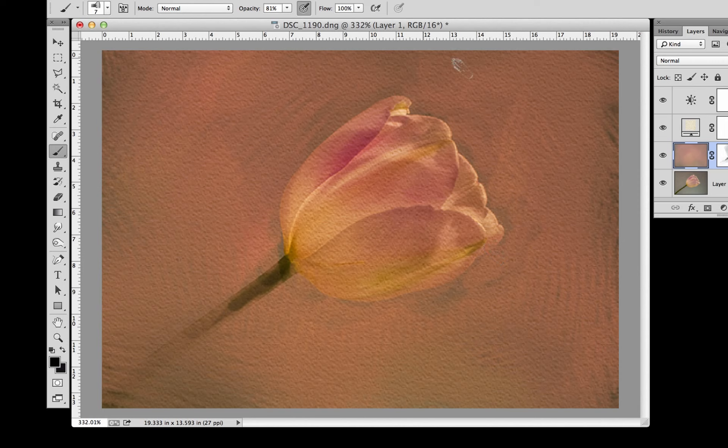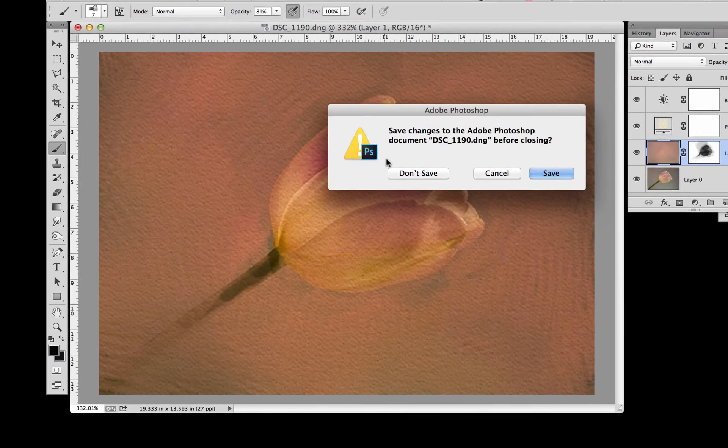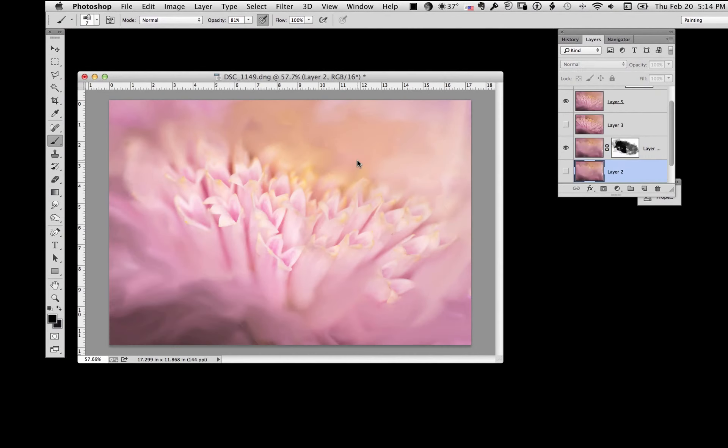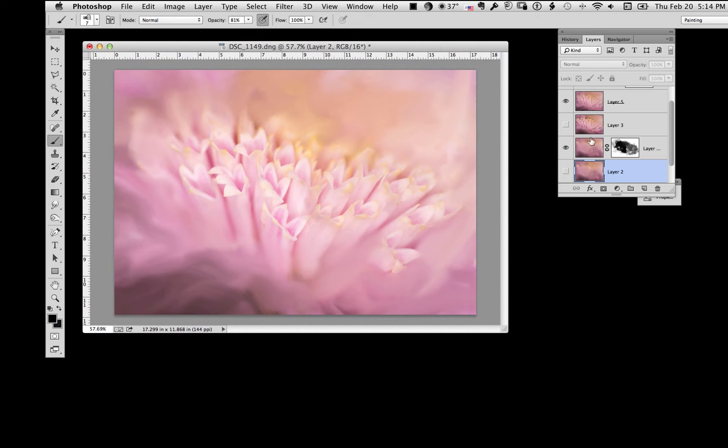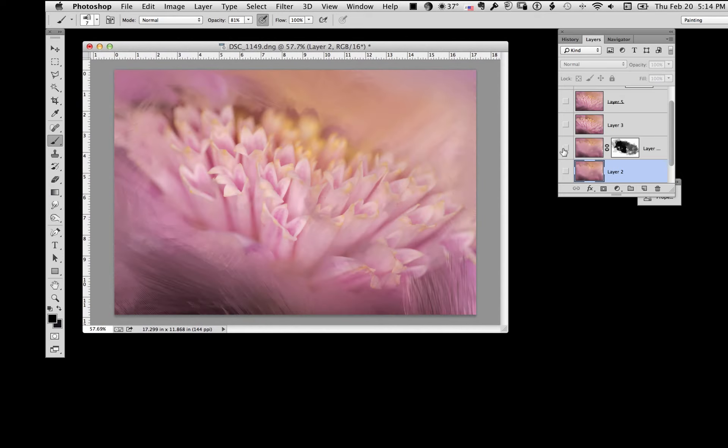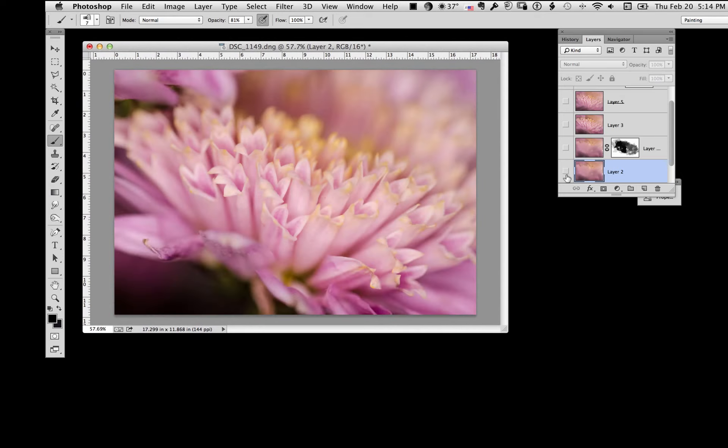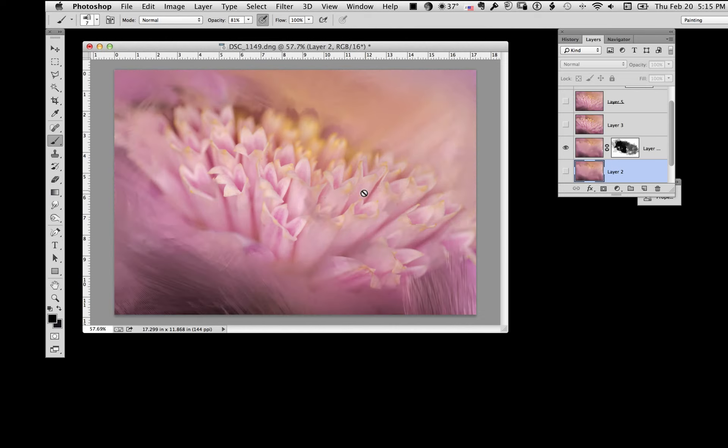Now I have another example here that I'm going to show you. I'm just going to close this one. Don't save. Now here's another one. I'm going to shut these all off. This is what we started with.